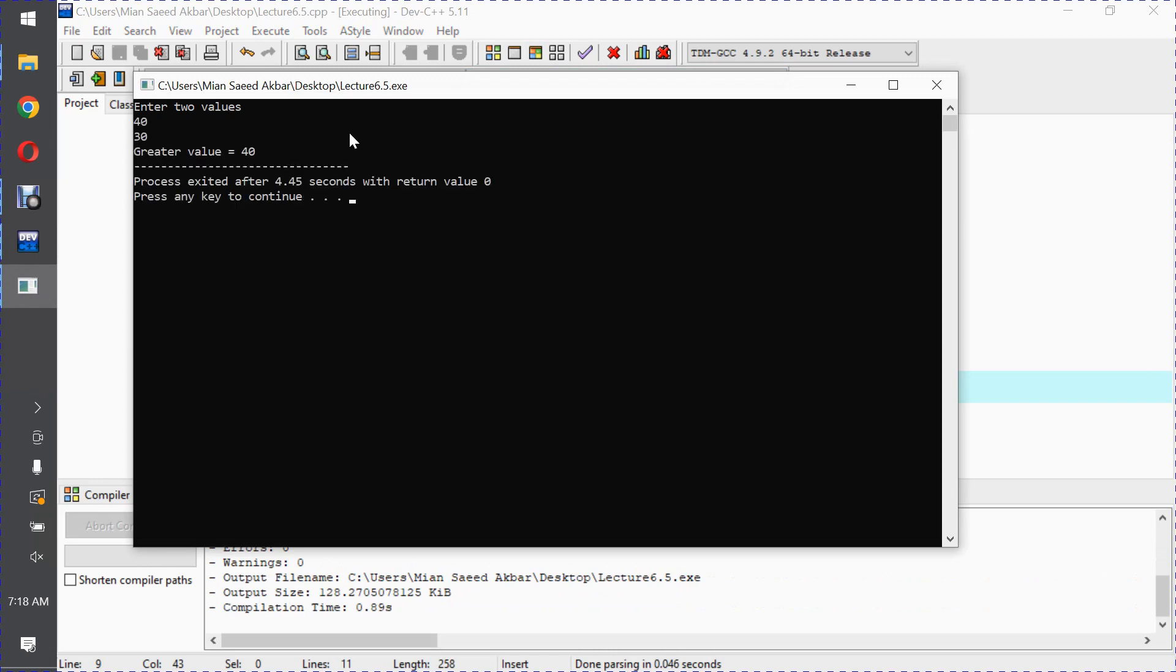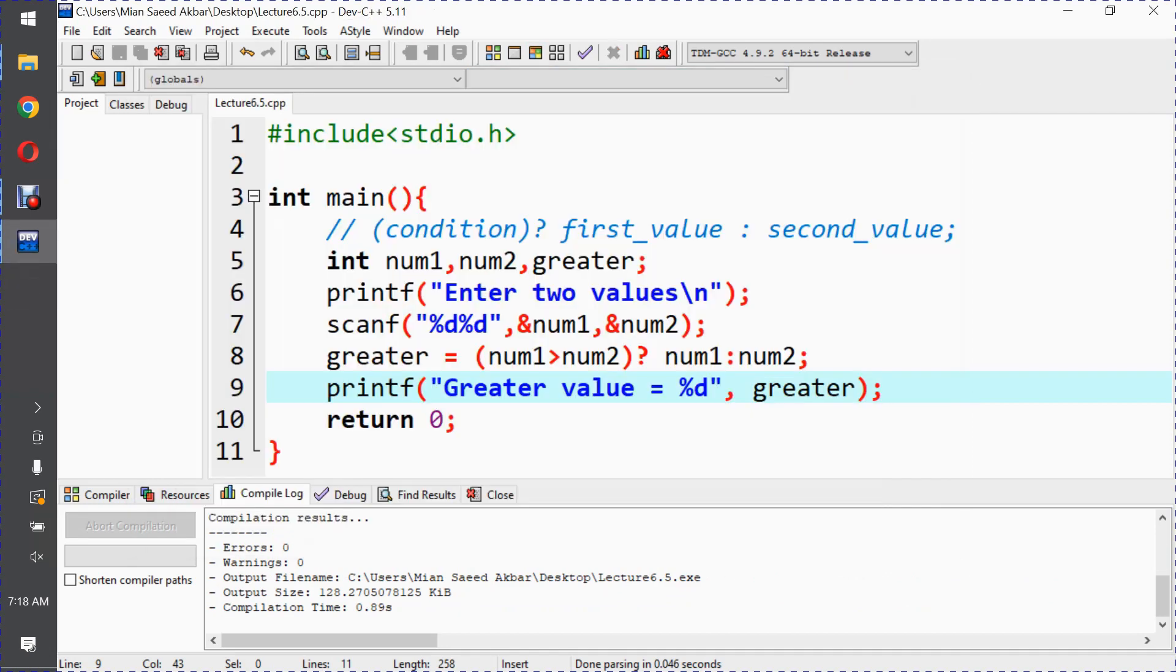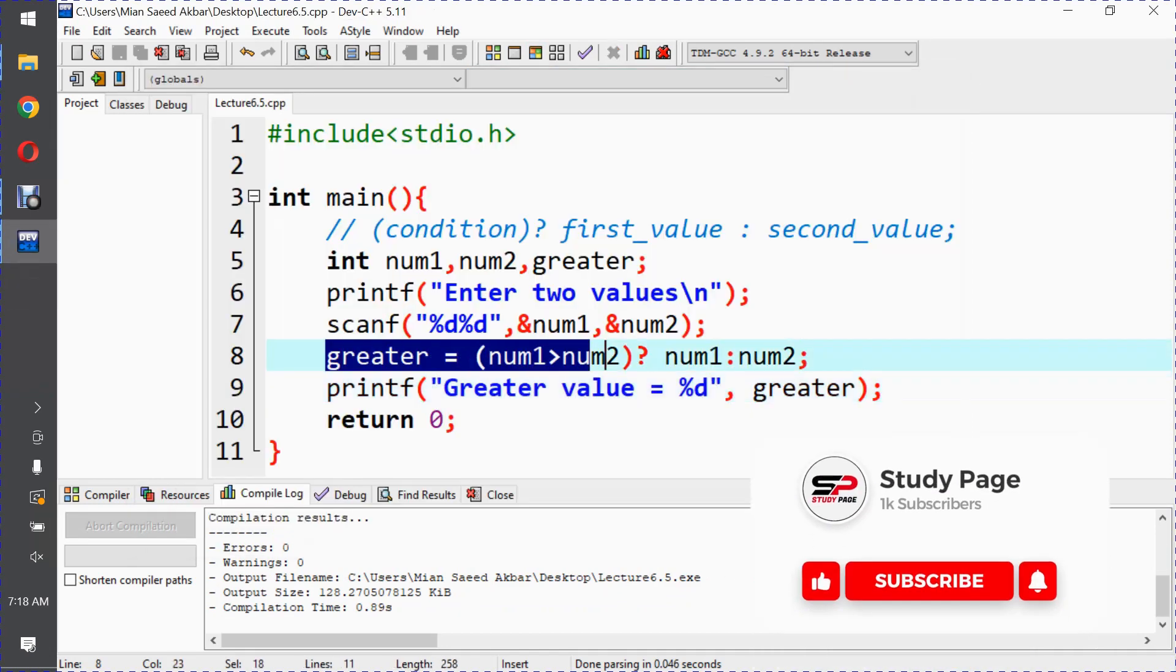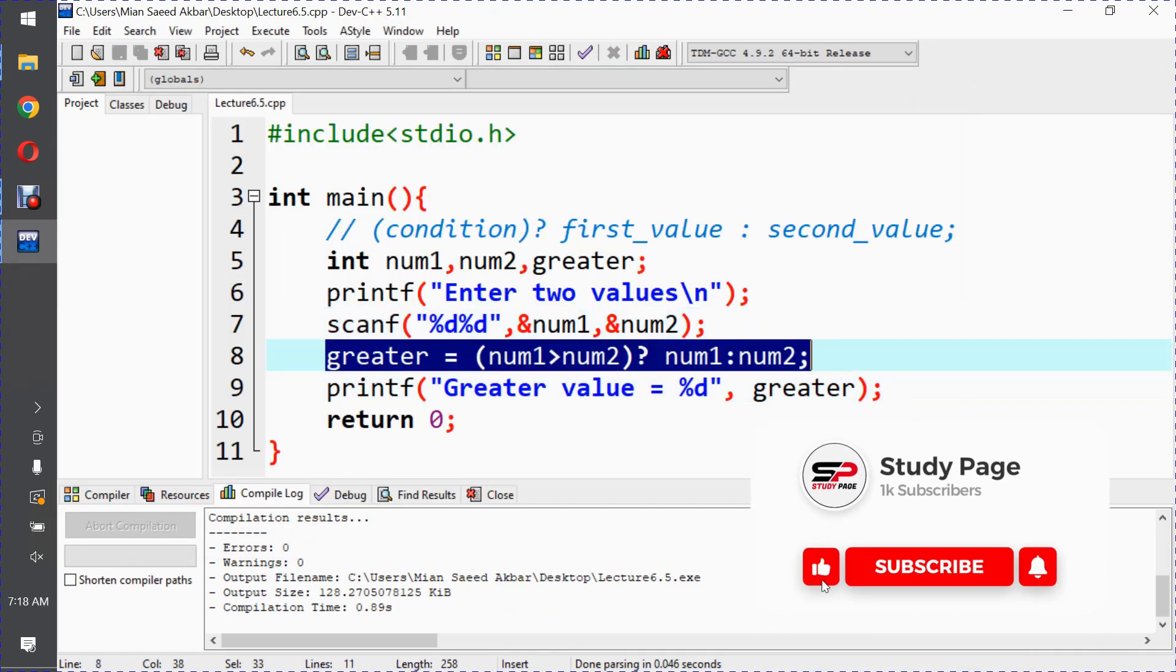So greater value is 40. As expected, it's working, and this is how we use the ternary or conditional operator.